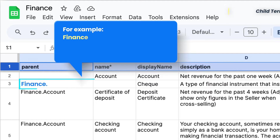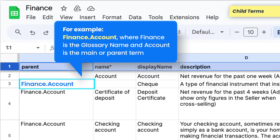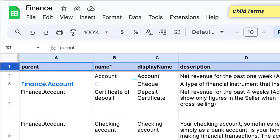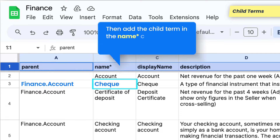For example, finance.account, where finance is the glossary name and account is the main or parent term. Then add the child term in the name column — for example, check.